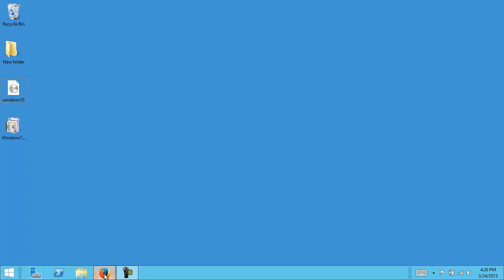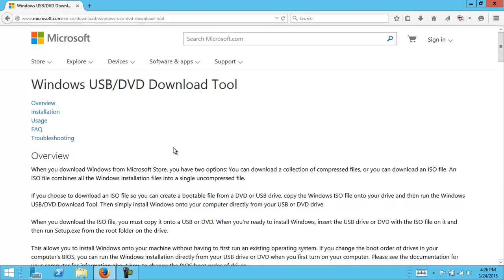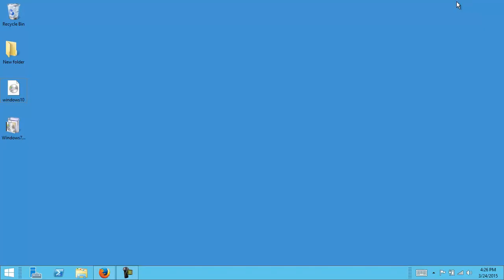The first thing we need to do is download a tool called the Windows USB DVD download tool. The link should be provided in the post.